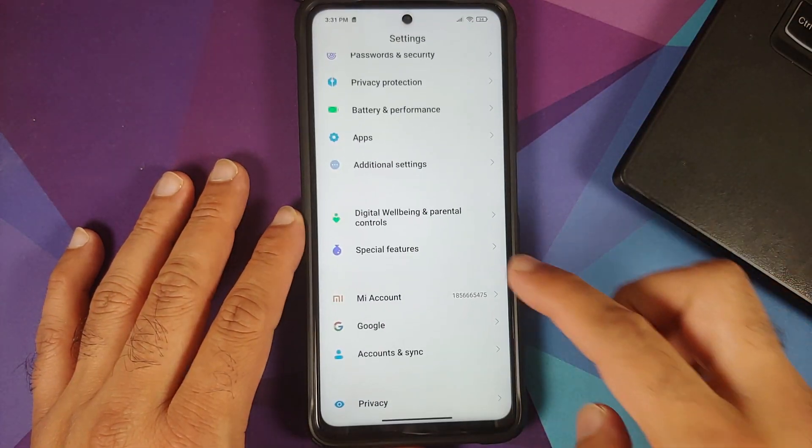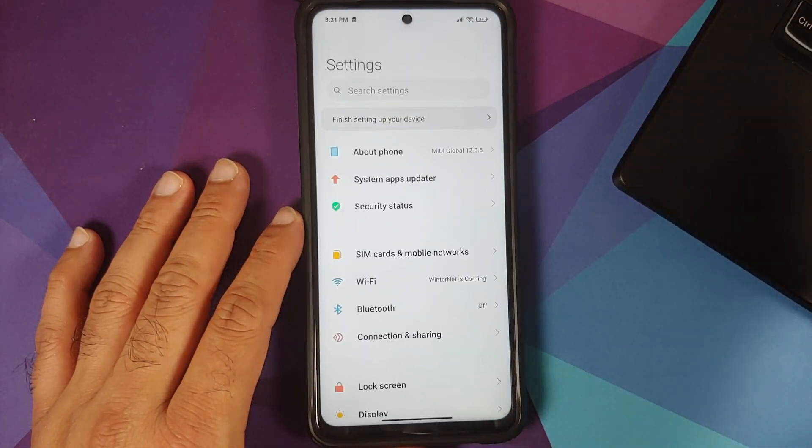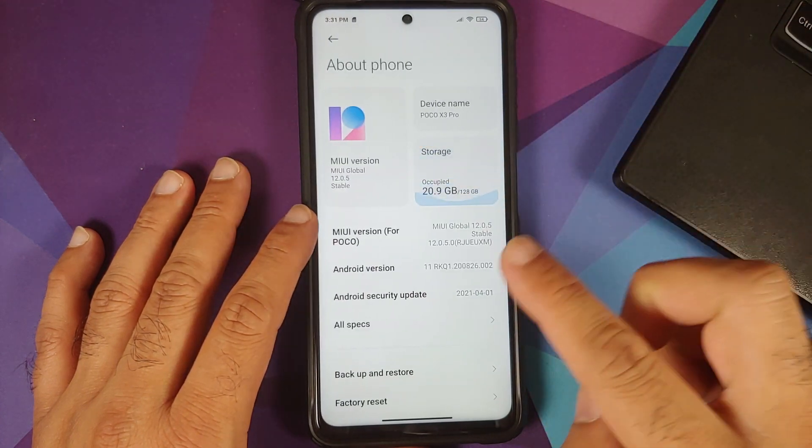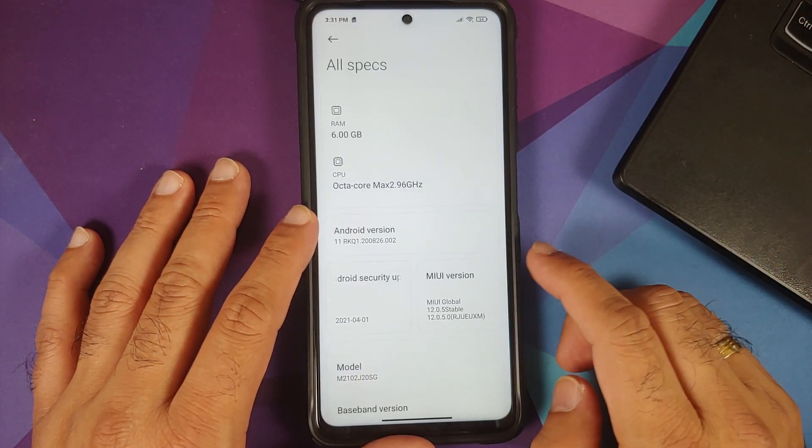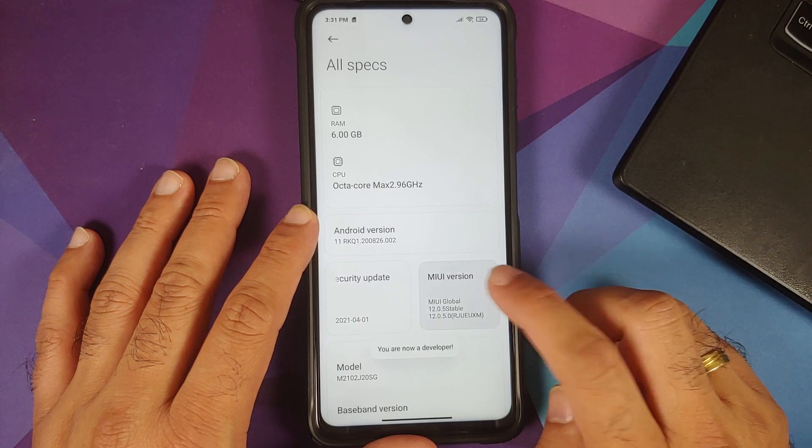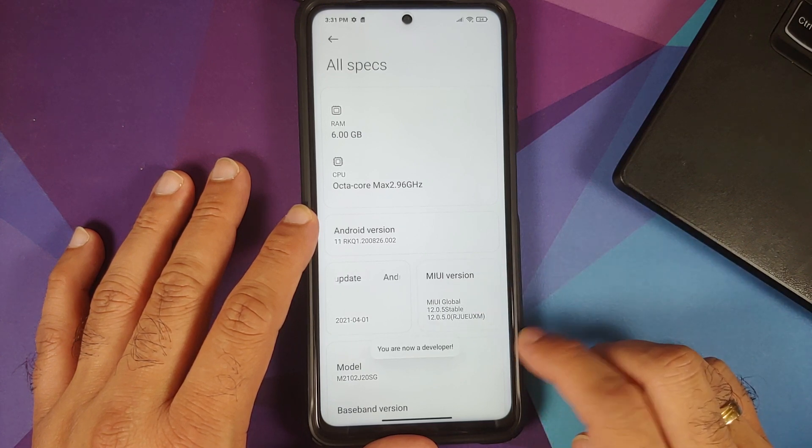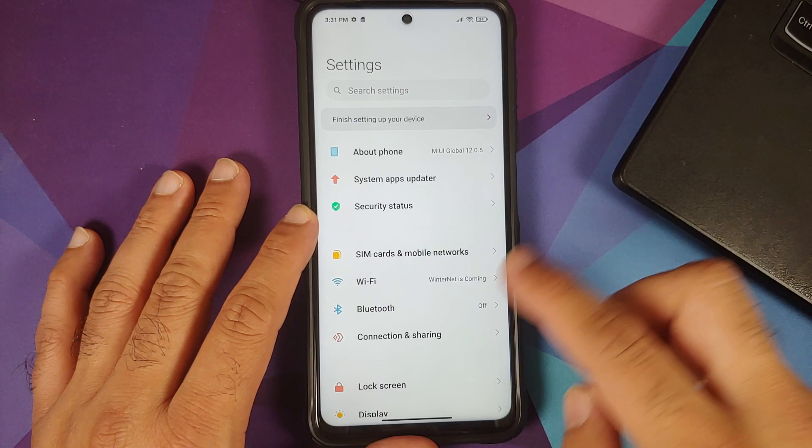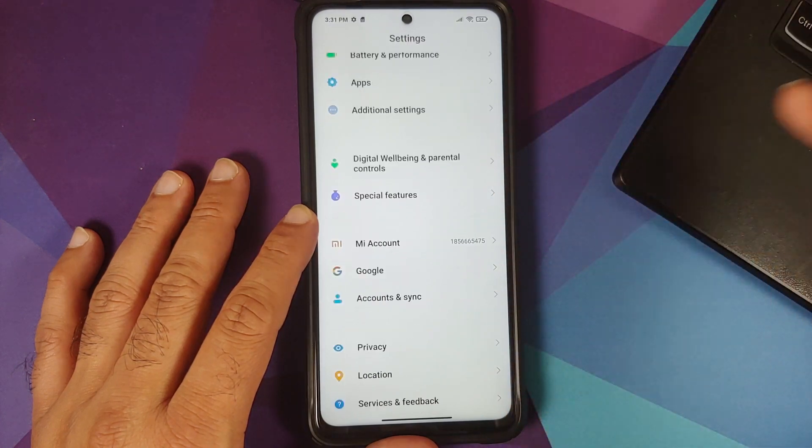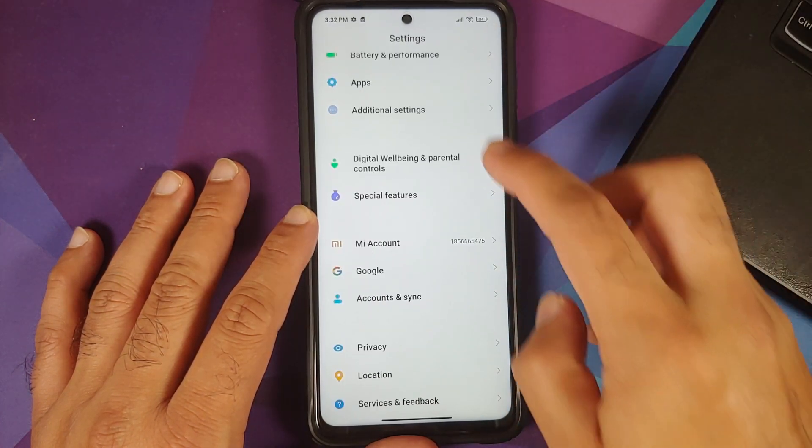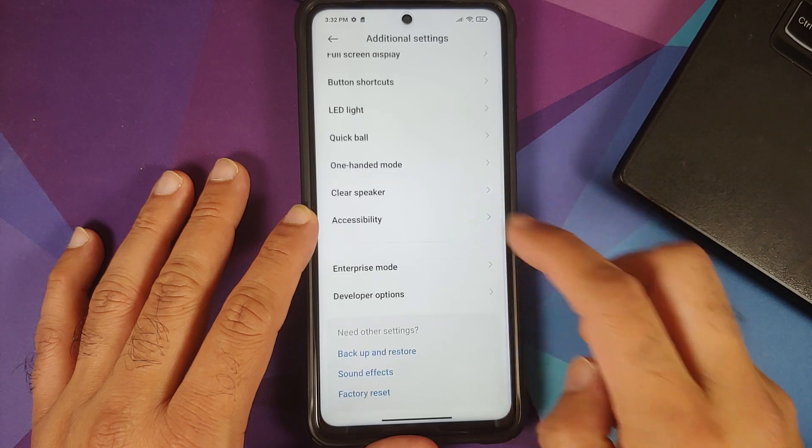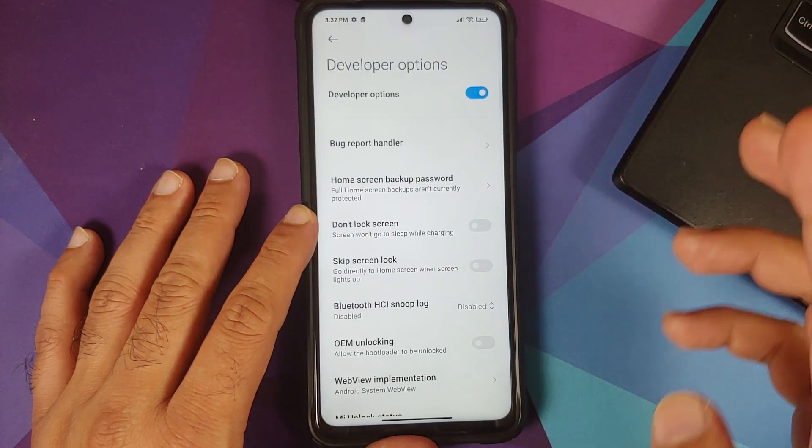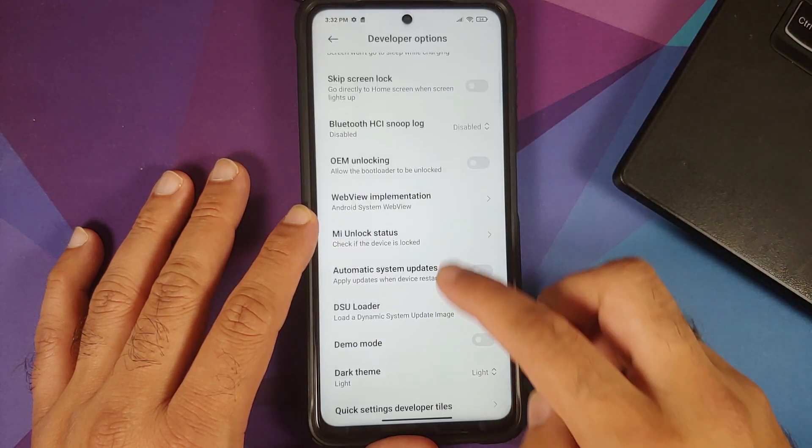Next thing we need to do is enable developer options. We'll go into settings, about phone, and then go into all specs. Tap on MIUI version seven times. You will get a toast notification that you are now a developer. Then we can go back to the main page of settings, go into additional settings, scroll down and you will have an option called developer option.